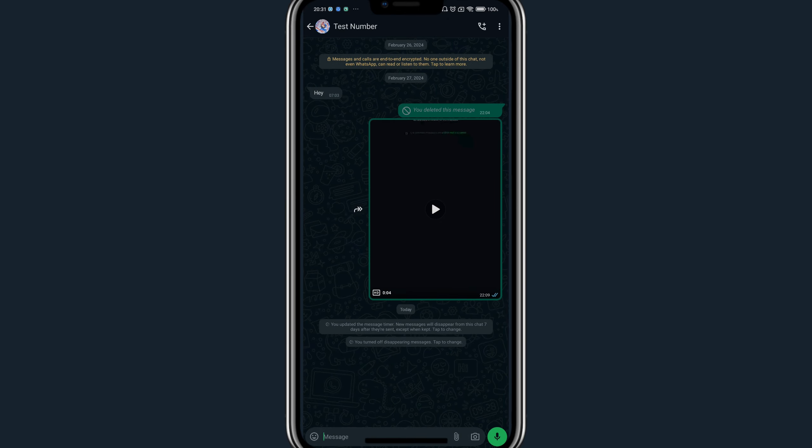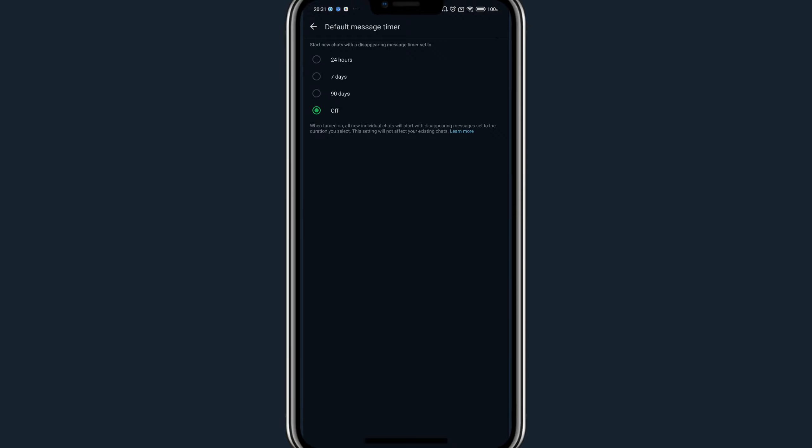Thank you for watching this video on how to turn on and off WhatsApp disappearing messages. I hope you found this video helpful. If you did, make sure to subscribe to this channel and turn on the post notification bell. I hope to see you guys in my next video.